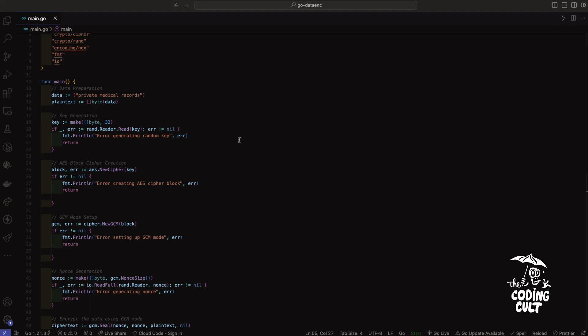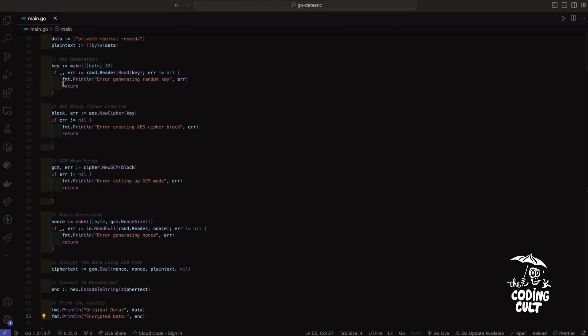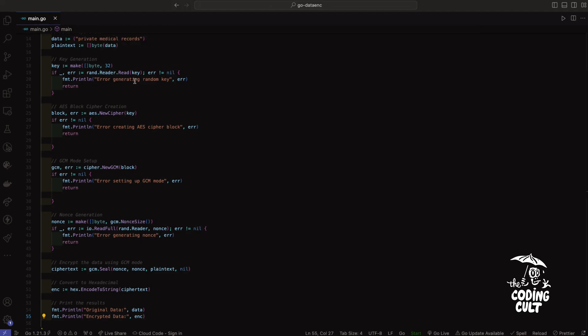You see this guys? That was super quick and painless. We prepped the data, then we generated a 32-byte length key, then we created the block cipher. It's looking good. Then the GCM mode, then the NONCE. Perfect.